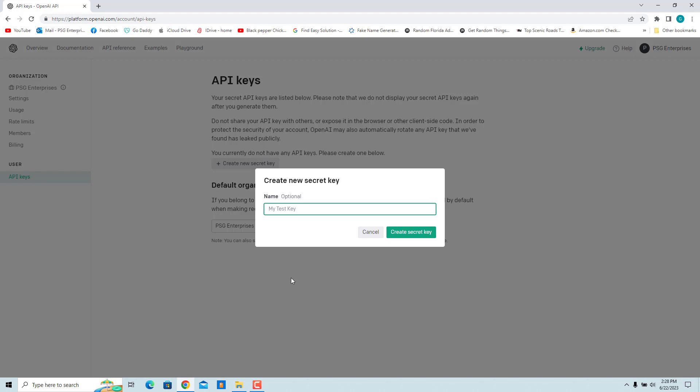Name the key. As you can create multiple keys and even delete keys, it is good to name a key to easily manage them. If you don't enter the name, a pre-populated name is used. Enter a name for the key. Click on Create Secret Key.